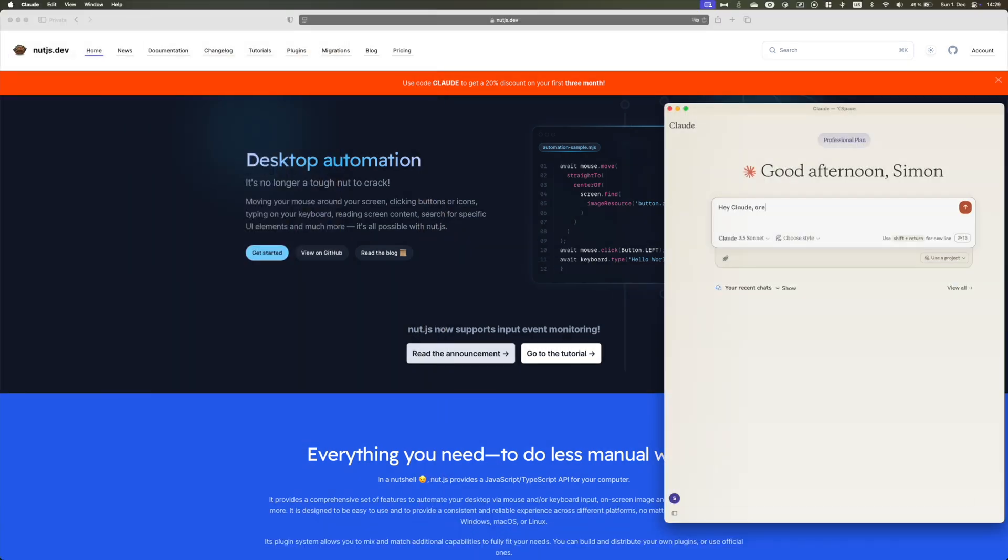Now let's see whether Claude is able to locate an image on my screen. We will give him the instruction to look for an image, plus the location of template images on my hard drive.